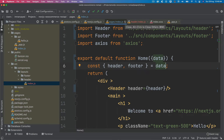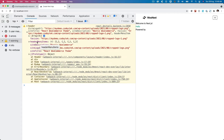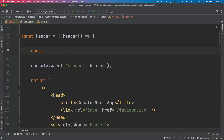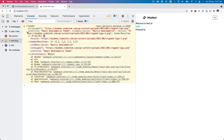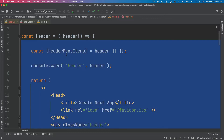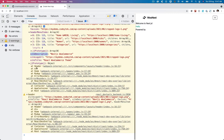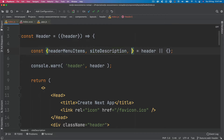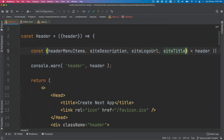I'm going to close the pages index for now and close all of the other files. The next thing we do is basically need the header menu items, so I'm going to say const header menu items equals header, or an empty object just in case it doesn't find header — that's why I'm checking, so we shouldn't get any error. Apart from the header menu items, we also have site description — let's pull that up — we have site logo URL, site title, and then also favicon.